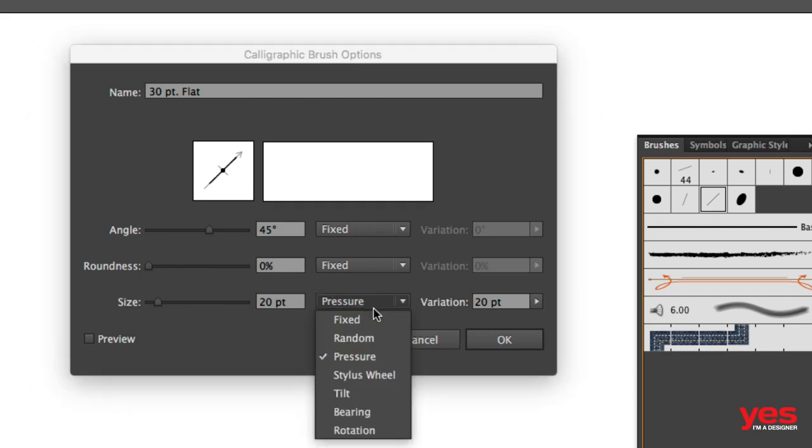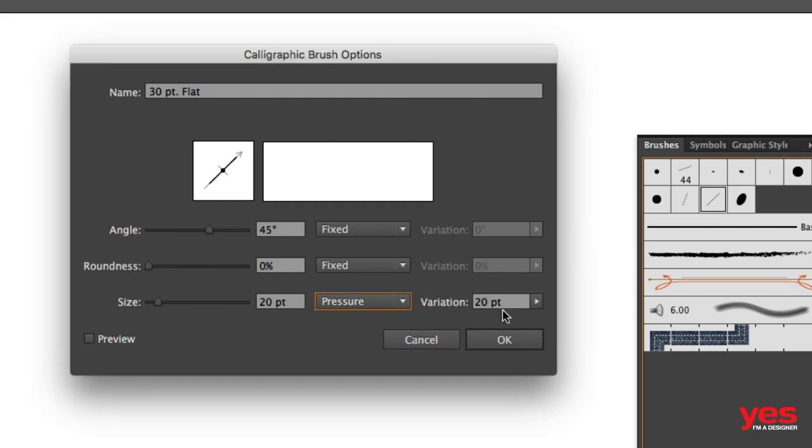So then you can just keep it on fixed or you can try random if you want. But the variation I'm going to also keep on the maximum. So it should be the same as the size.